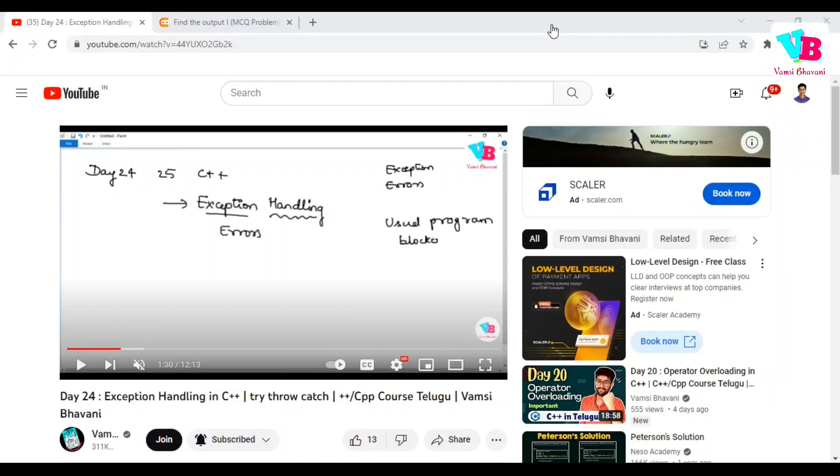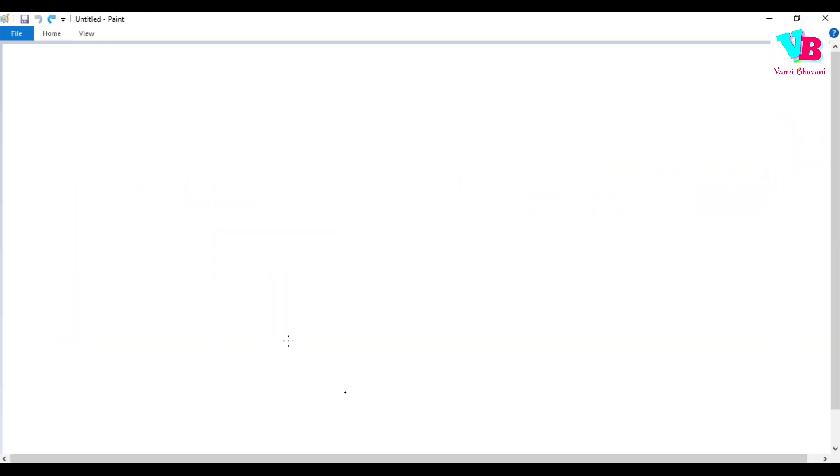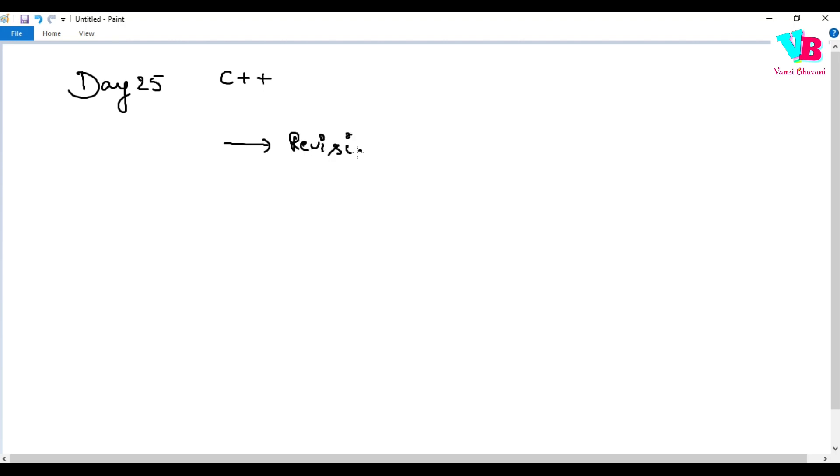Andharki Namaskaram. Welcome back to Vamsi Bhavani. Today we are in the final day 25 of the 25 days C++ challenge. Today's topic is revision of C++, a broad topic.